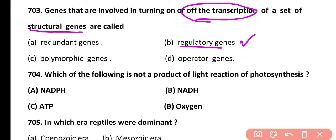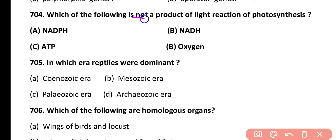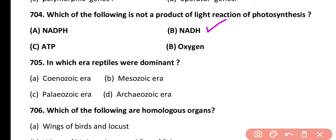Question 704. Which of the following is not a product of the light reaction of photosynthesis? NADPH, NADH, ATP, or Oxygen. Correct answer is option B. NADH is not a product of the light reaction.